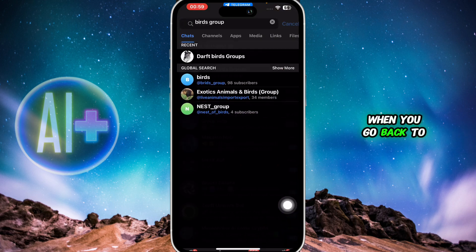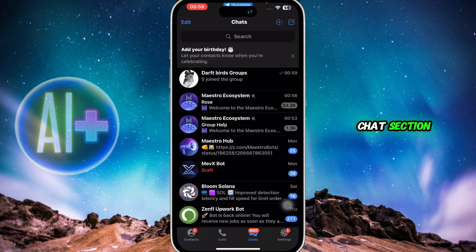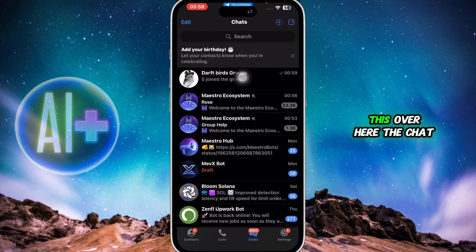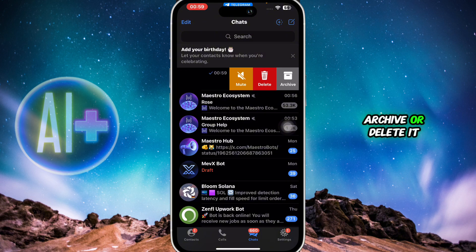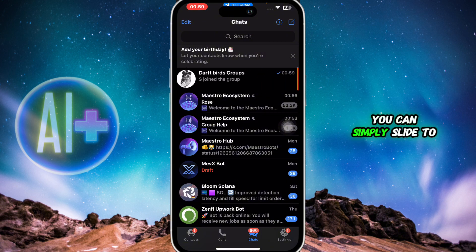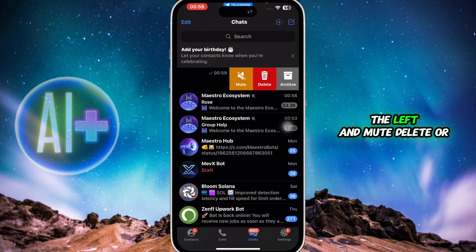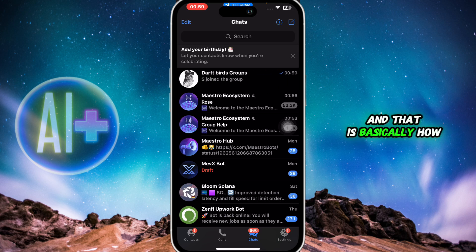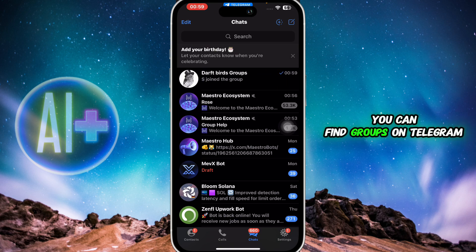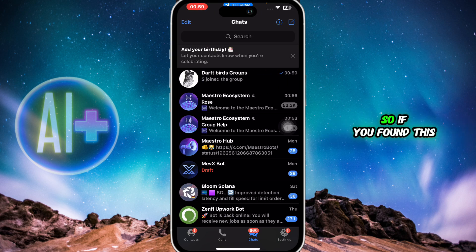When you go back to the Chats section, you'll be able to see the group has popped up there. If you wish to archive, mute, or delete it, you can simply slide to the left and choose the appropriate option.